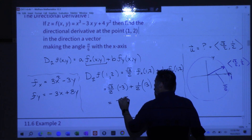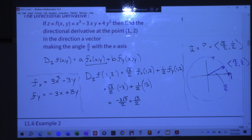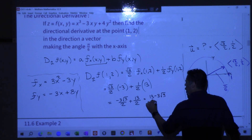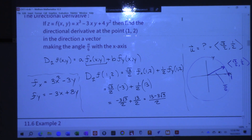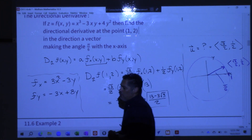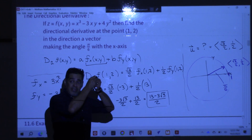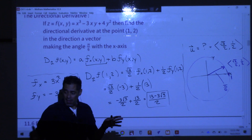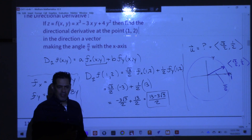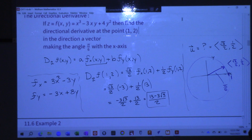When you plug 1, 2 into the partial with respect to x you get negative 3. When you plug 1, 2 into the partial with respect to y you get 13. So you get negative 3 root 3 over 2 plus 13 over 2, which is the same as 13 minus 3 root 3 over 2. I'm thinking that's a positive number. We could do it on a calculator. On a test, that's a good answer. But the sign matters — am I going up or down? Up, because this is positive. We really do like to know the rate of change.